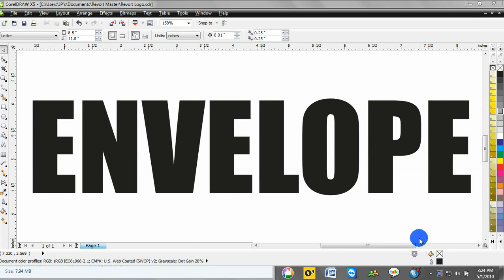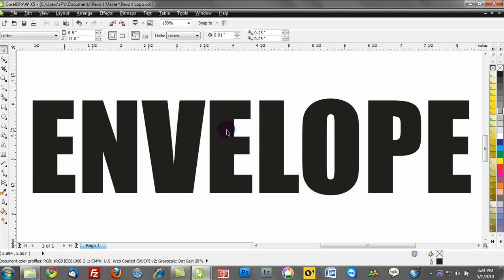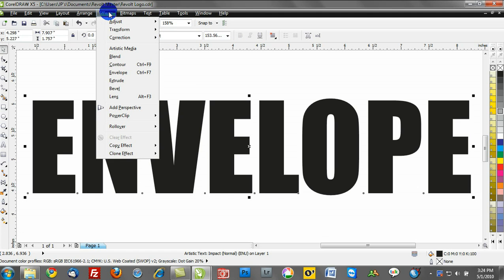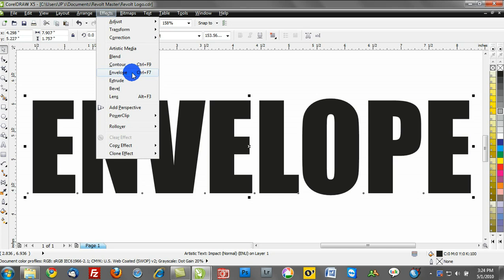As you may have guessed, this tutorial is about creating envelope effects. What I want to do now is select my text on my workspace. I want to go up to the Effects menu, and from the Effects menu you'll see an option for Envelope. So I'll make that selection, and you can see that your shortcut for Envelope is Control F7.